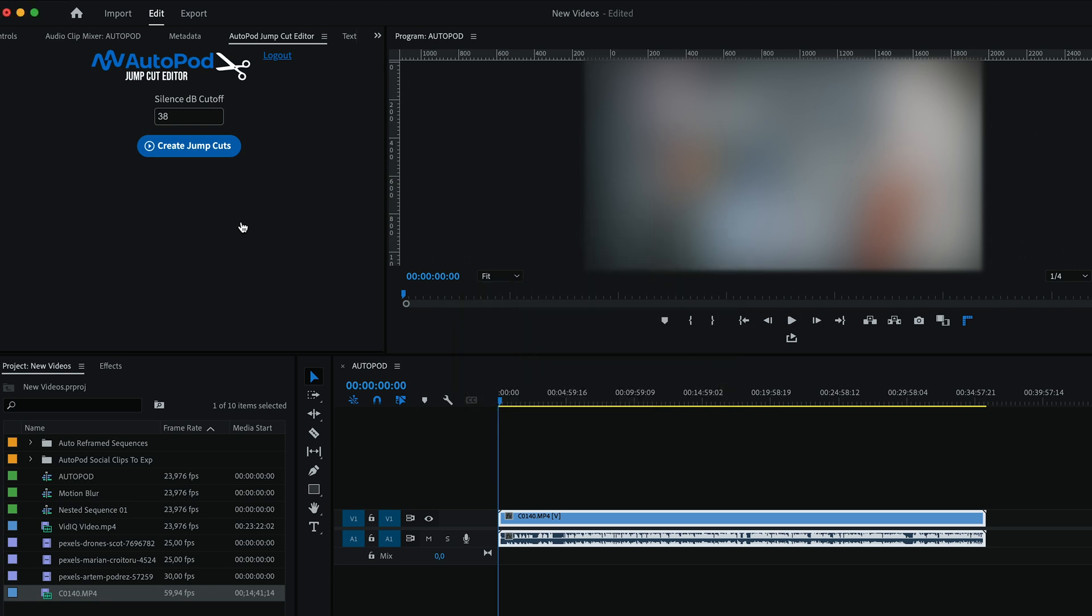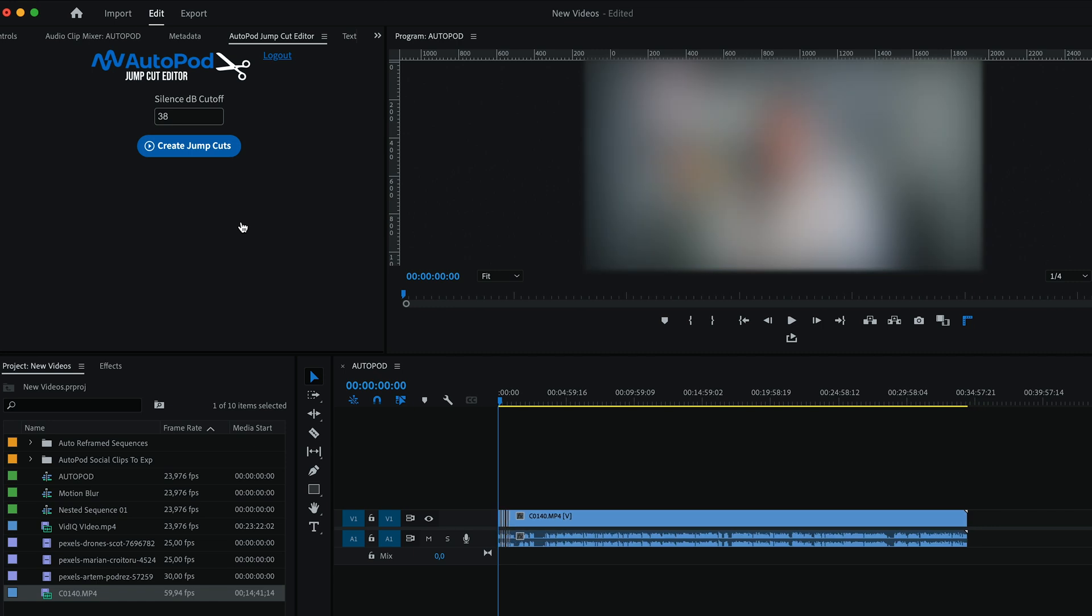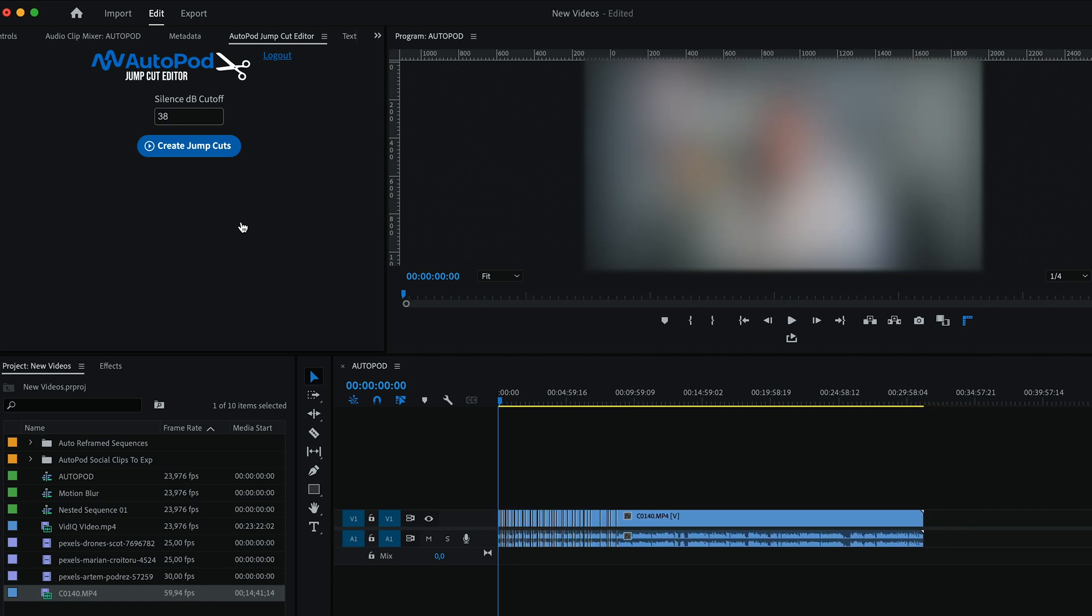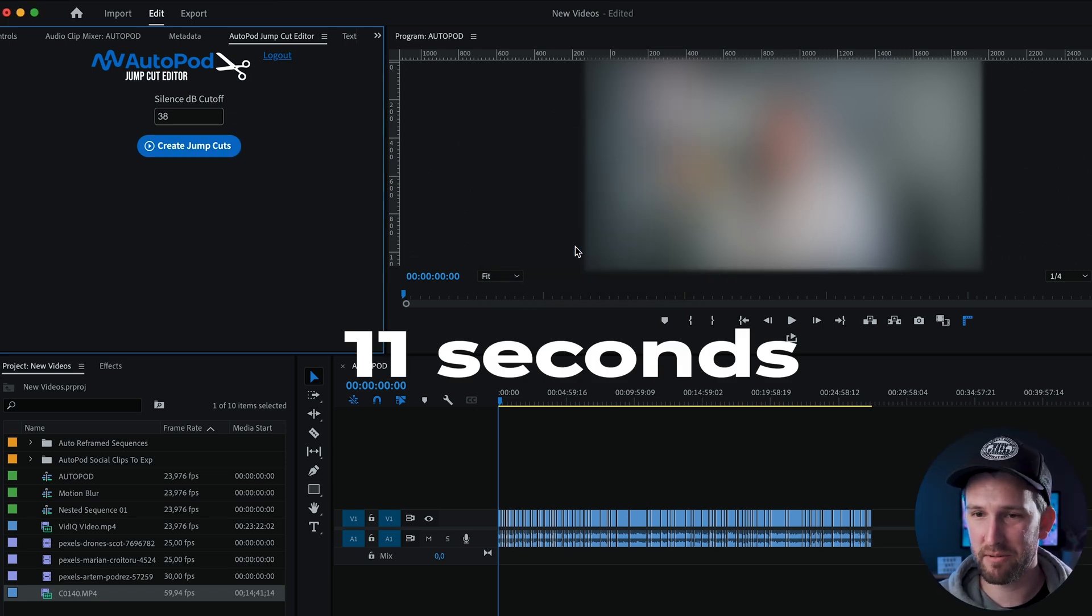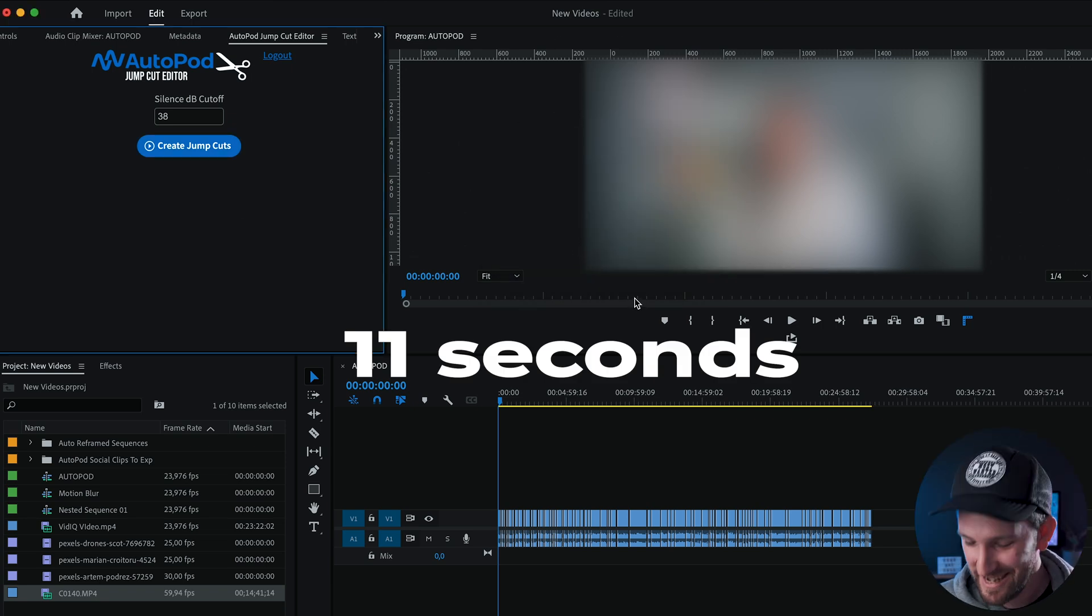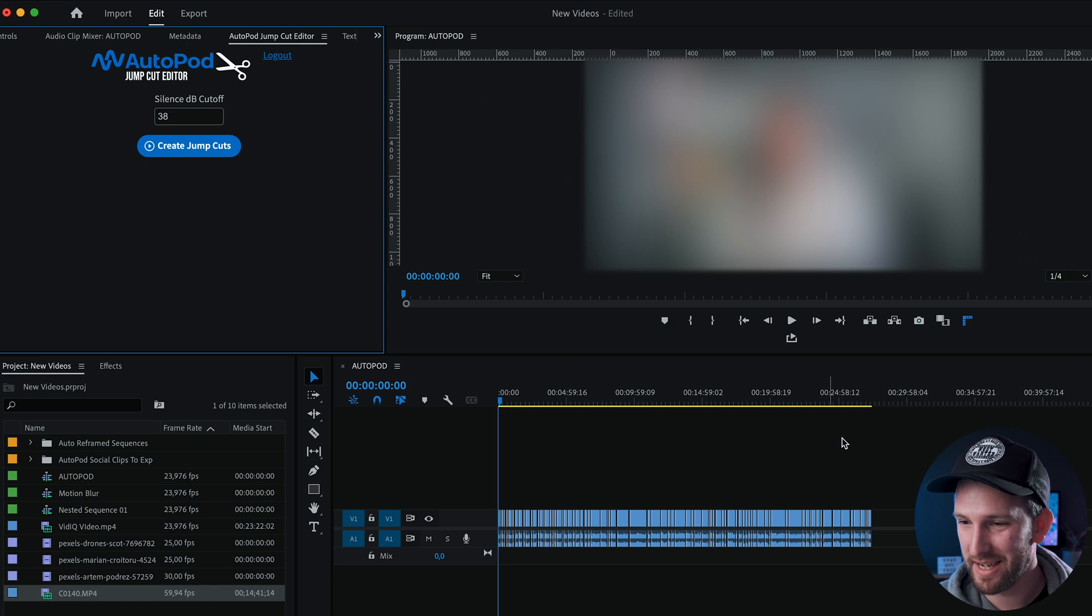And this is happening all in real time. Just wait a few seconds and you'll see it start to work its magic. And boom, done. How many seconds was that? I don't know, it's going to pop up on the screen.